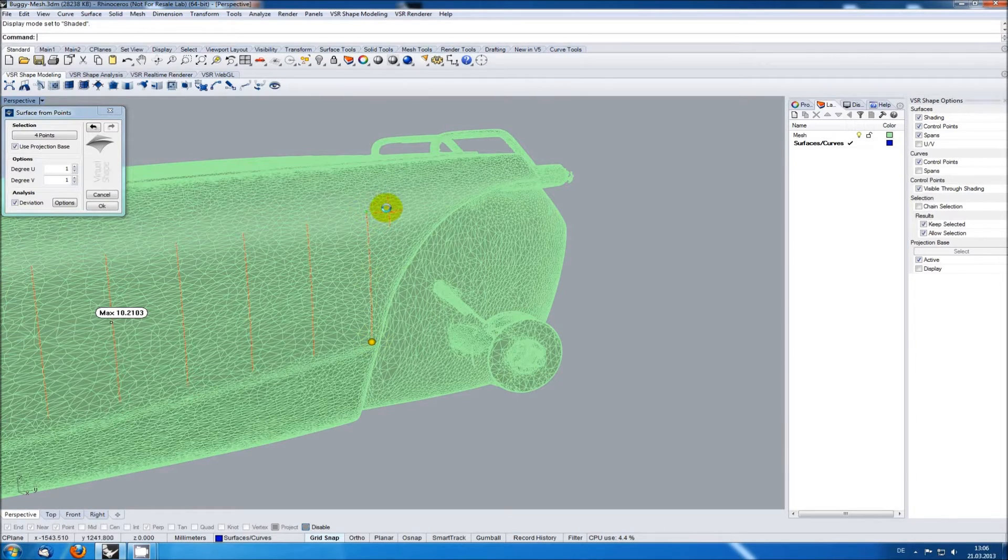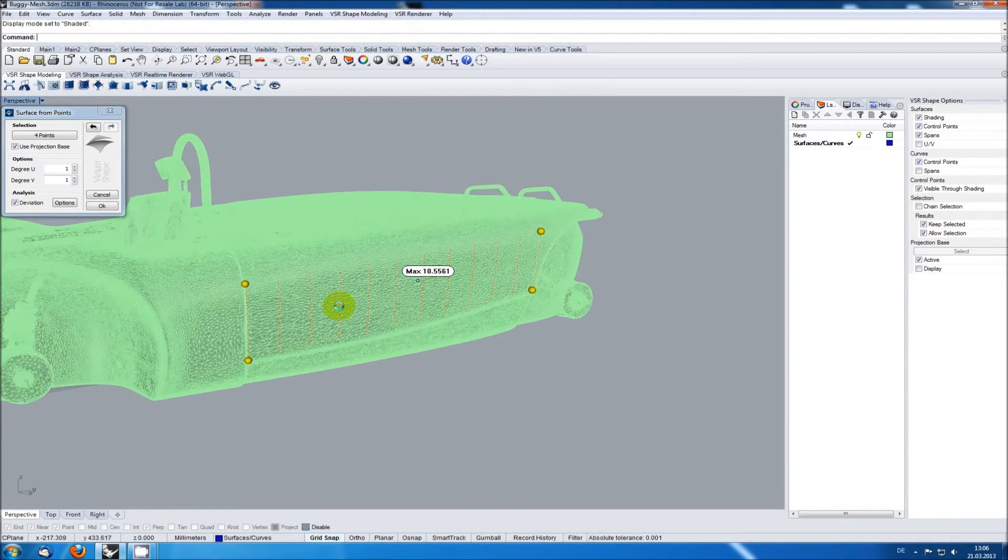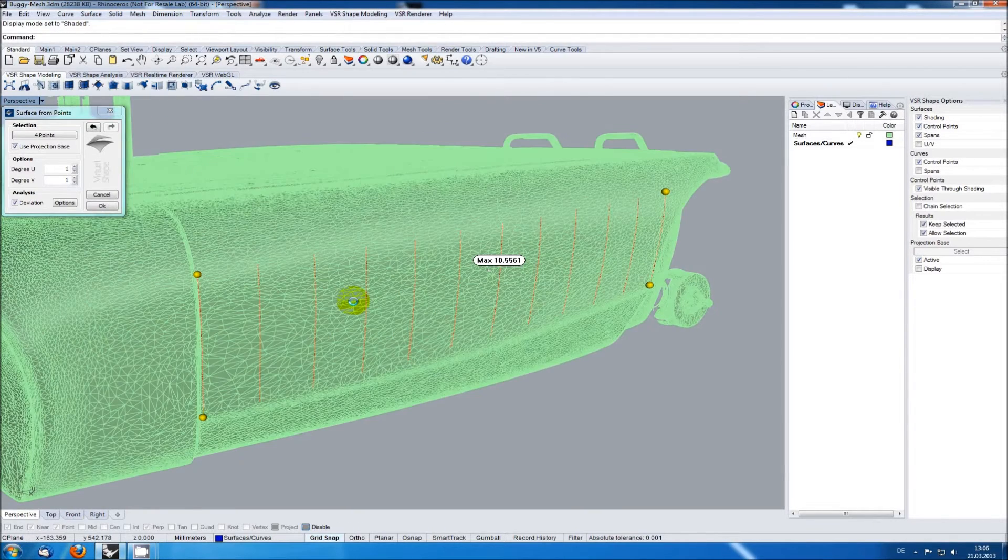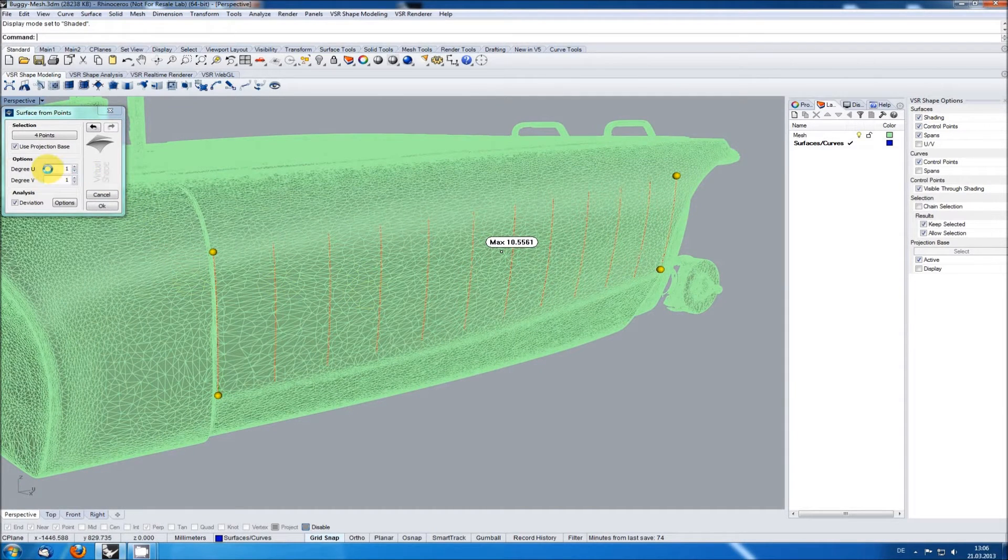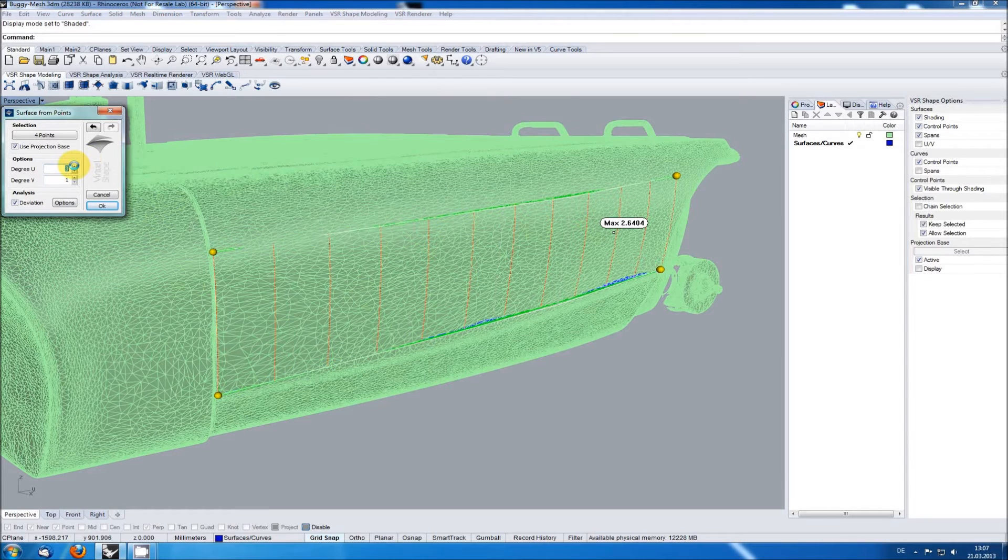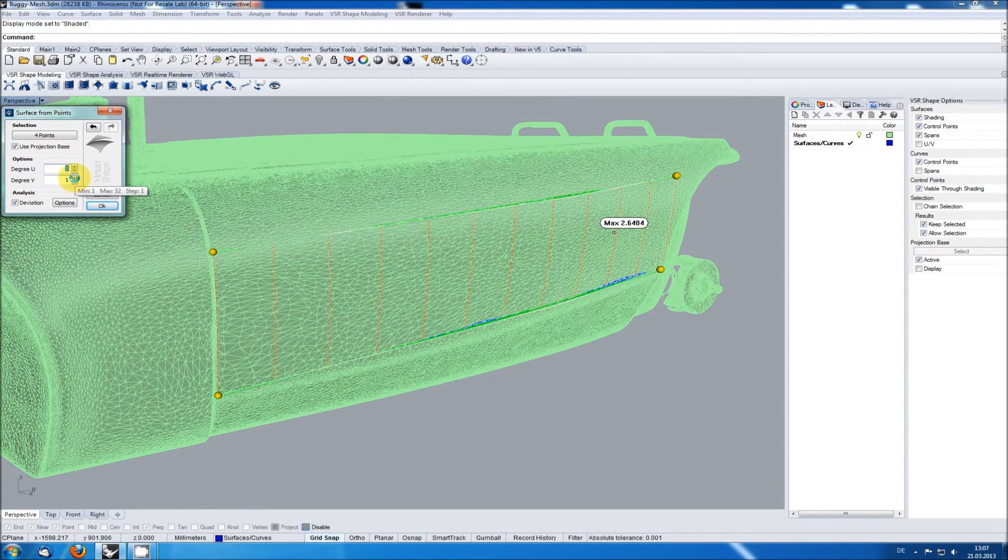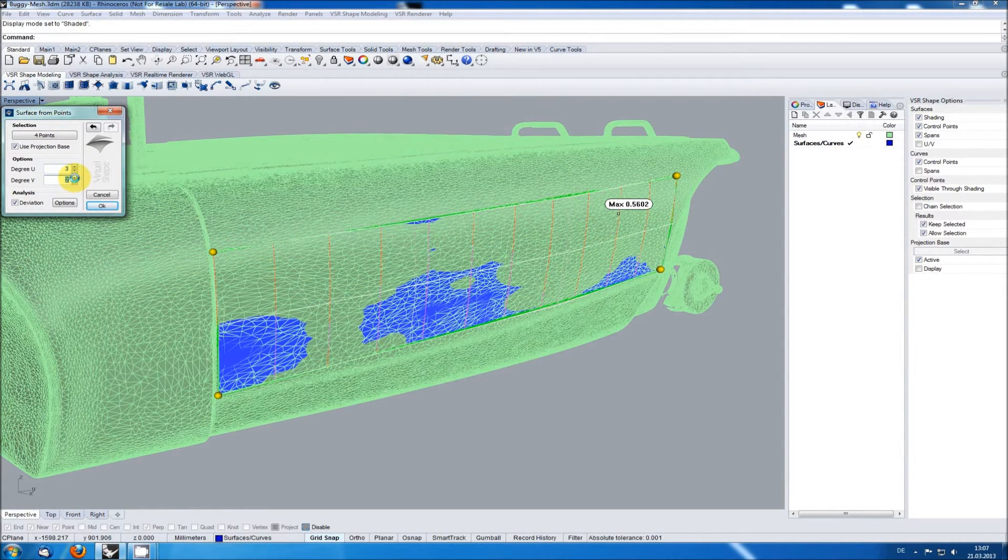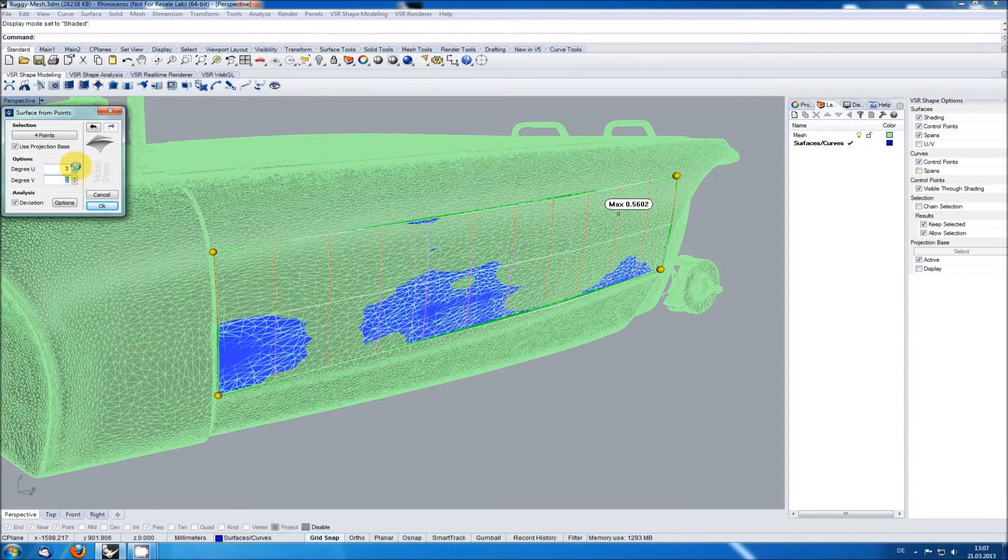Once I'm satisfied with the position of my corner points I can start to raise the degree of the surface using the feedback of the integrated deviation analysis to judge what is needed for this area. I'm always switching between U and V making steps of one or two order increases until I'm satisfied with the reach deviation.